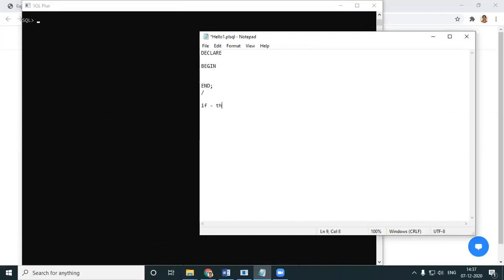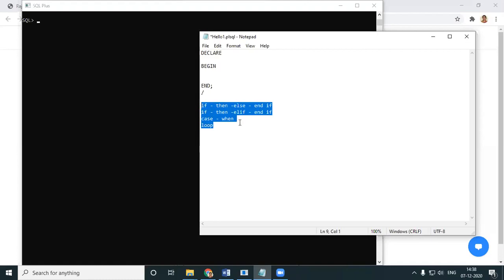In PL/SQL you have IF-THEN-ELSE-END IF, which is a kind of conditional. You also have IF-THEN-ELIF ending with END IF, and CASE-WHEN-THEN. We'll see them one by one, starting with the very basic IF-THEN-ELSE.